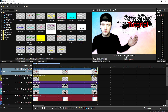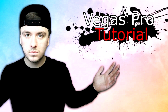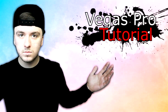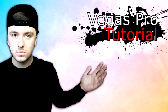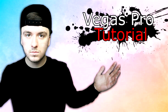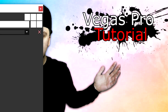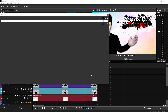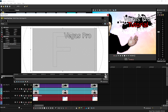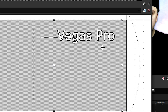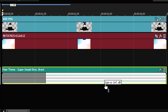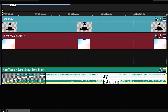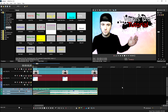Now that we've animated everything, this is what it looks like. It's looking very very nice, but the 'Vegas Pro' word is fading a little too slow, so speed it up by clicking on the keyframe at the end and dragging it a little more to the left. Now just put on the music and this is the end result.